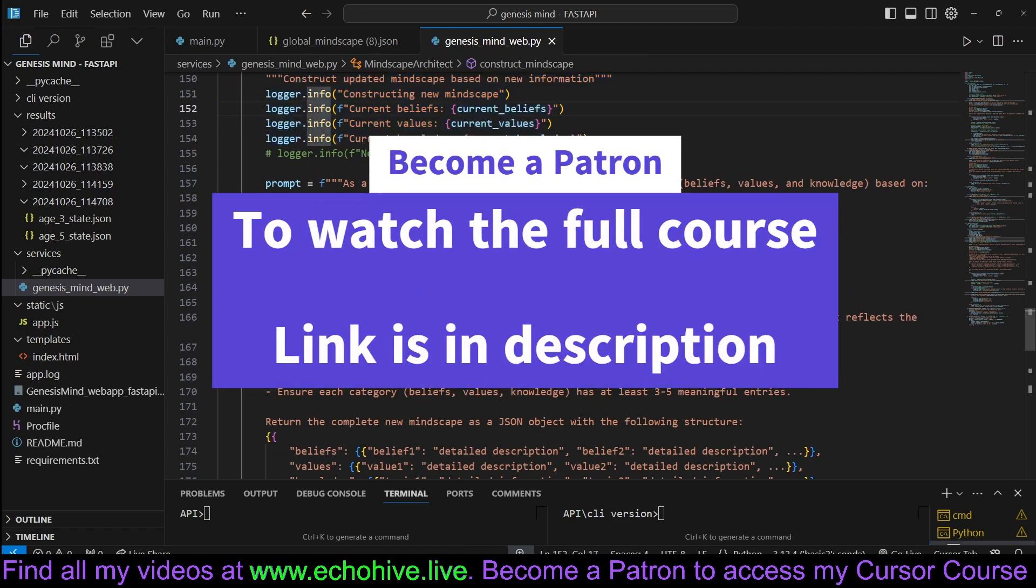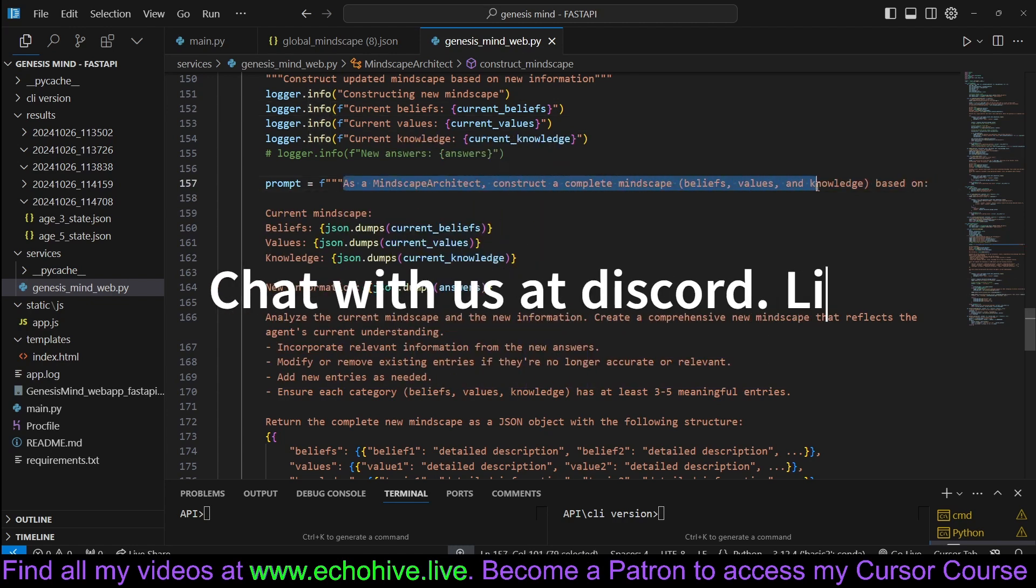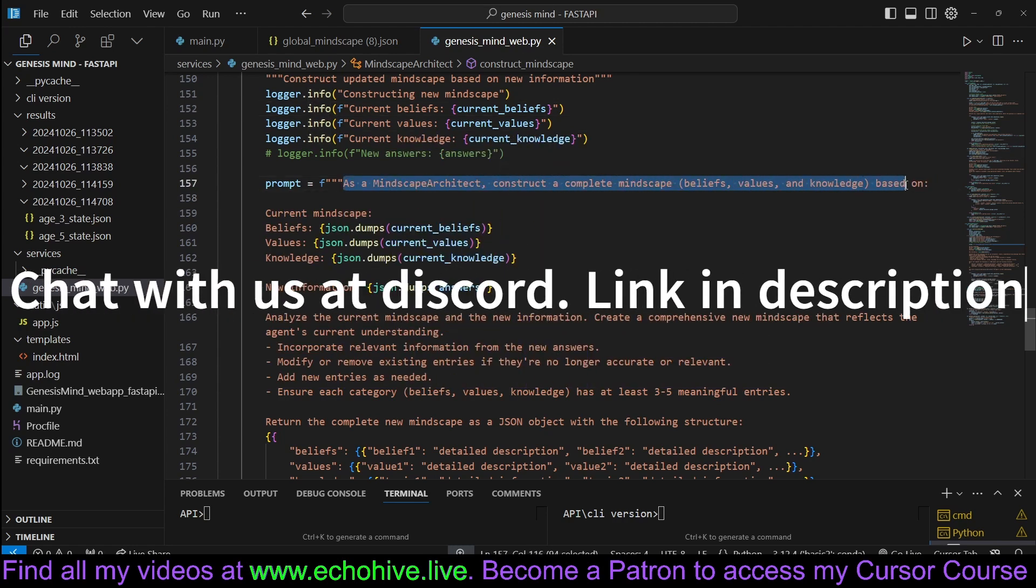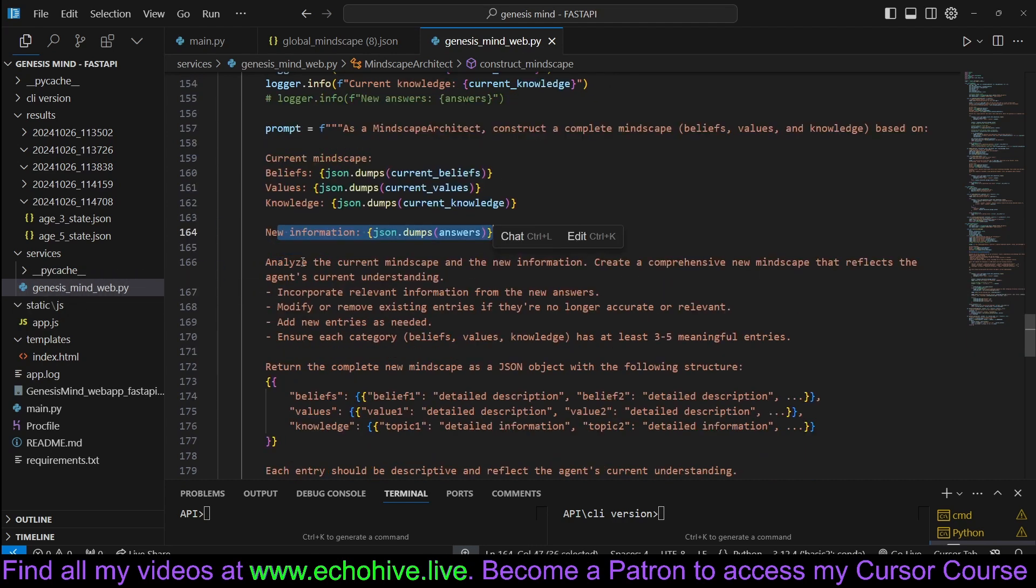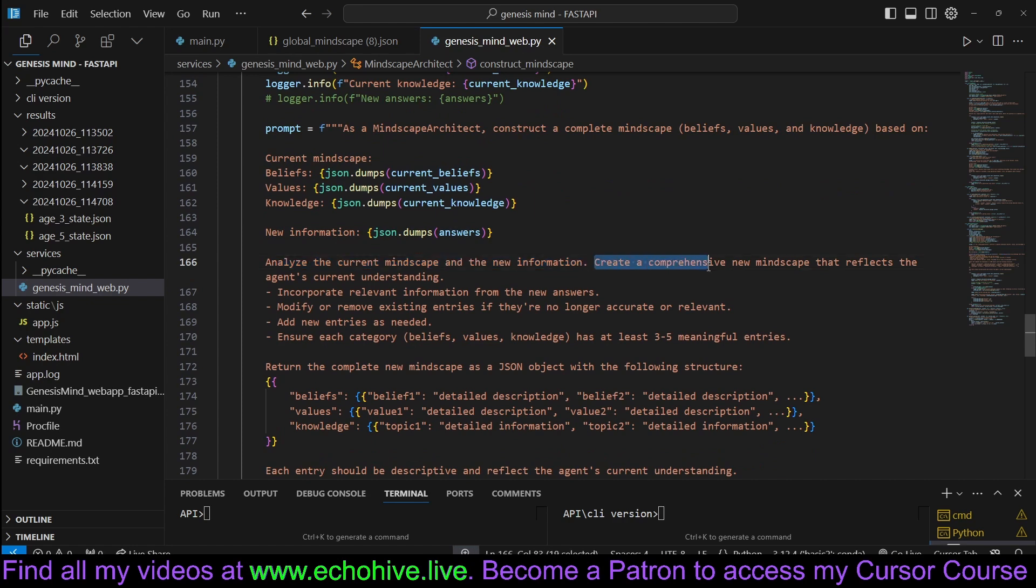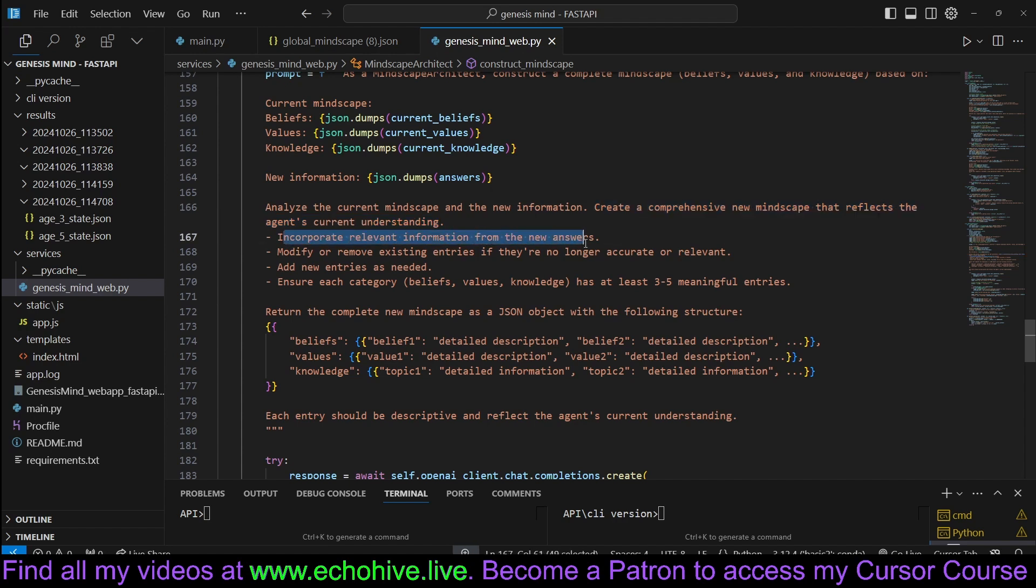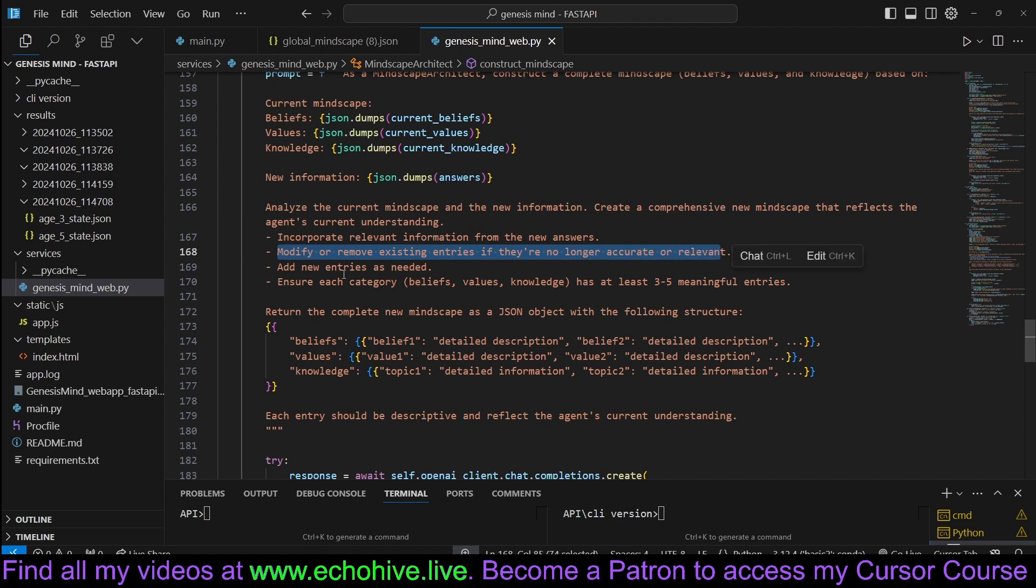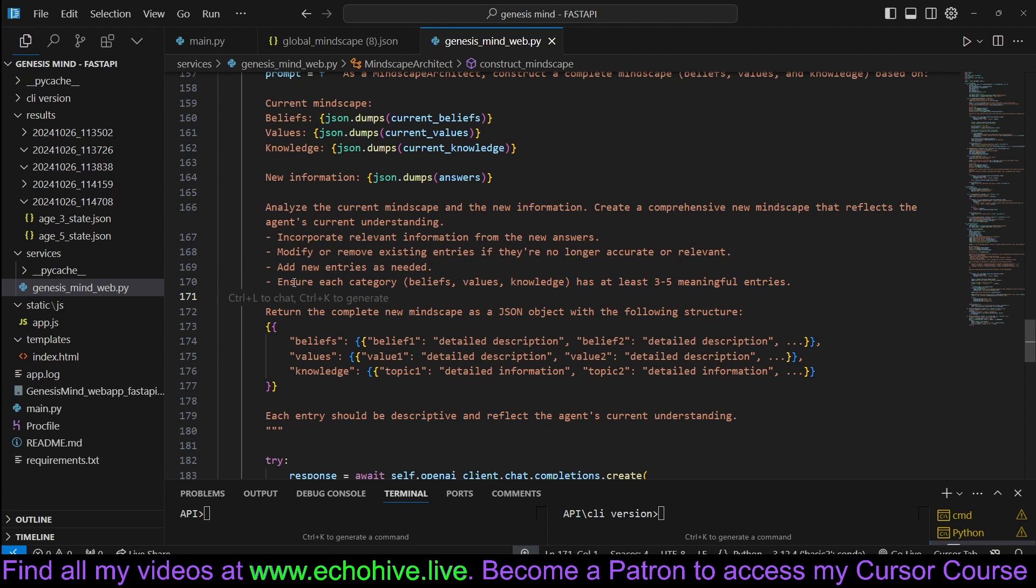Here is its prompt. As a Mindscape architect, construct a complete Mindscape of beliefs, values, and knowledge based on current Mindscape and new information. Analyze the current Mindscape and the new information. Create a comprehensive new Mindscape that reflects the agent's current understanding. Incorporate relevant information from the new answers. Modify or remove existing entries if they're no longer accurate or relevant. Add new entries as needed. Ensure each category - beliefs, values, and knowledge - has at least three to five meaningful entries.